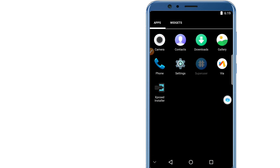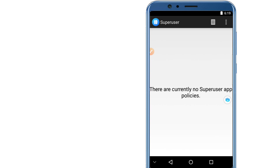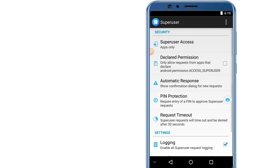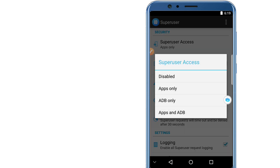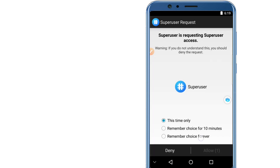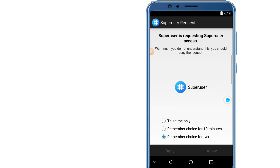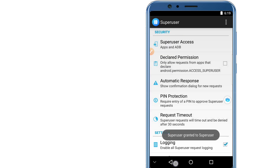Once it says Superuser, click on the tree icon at the top, then click Settings, then click Superuser, then click Add Apps and ADB. Now click Remember Choice Forever, then click Allow and OK. That's all you need to do in your device to use it.